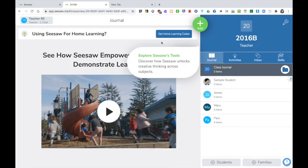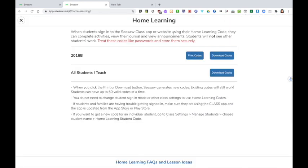Back on the main Seesaw screen you will see a button that says get home learning codes. When students sign into the Seesaw class app or the website using their home learning code they can complete activities, view their journal and view announcements. They will not be able to see other students' work. These codes should be treated like passwords and stored securely.